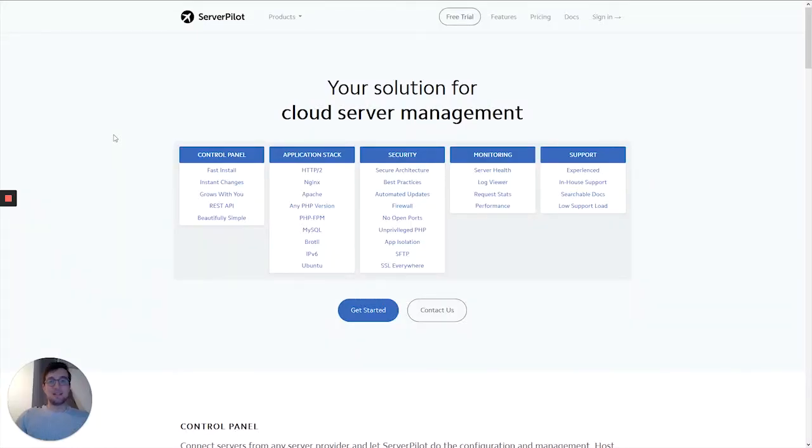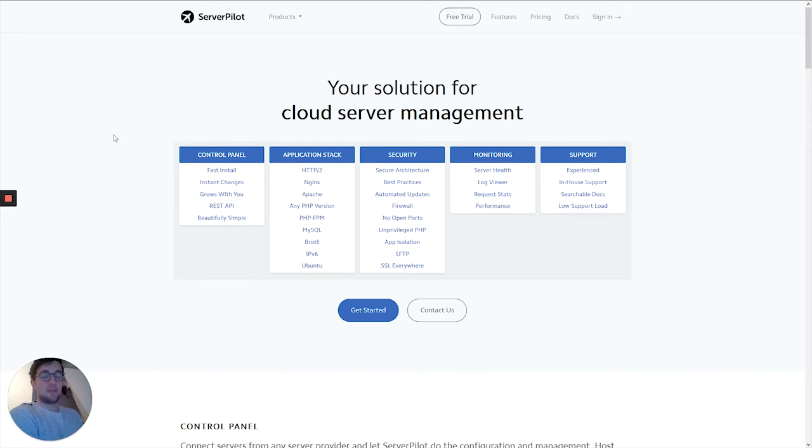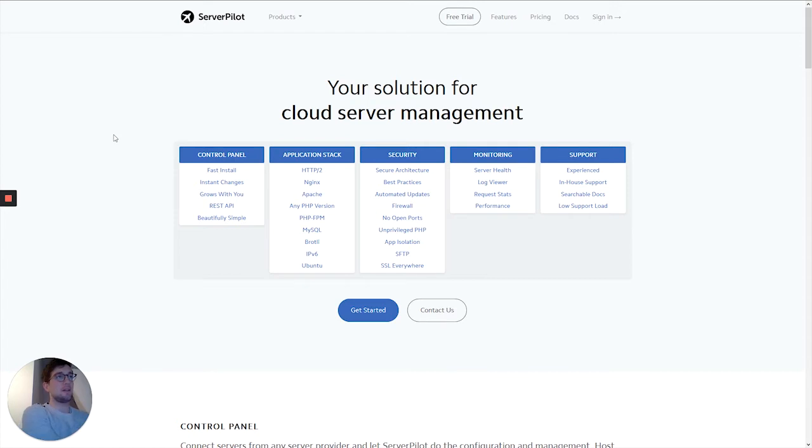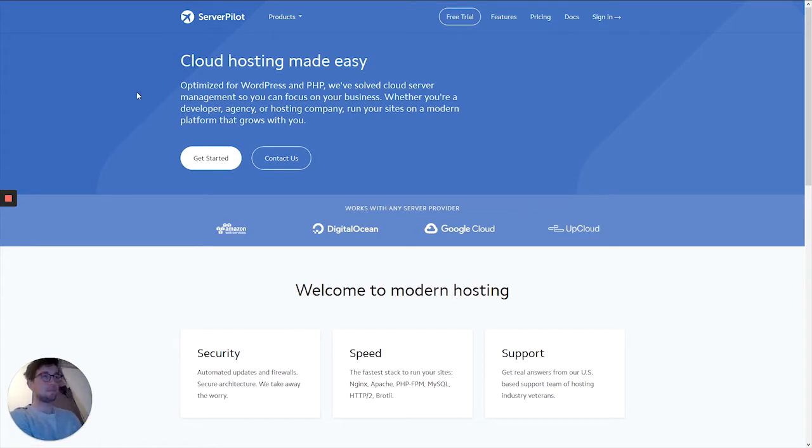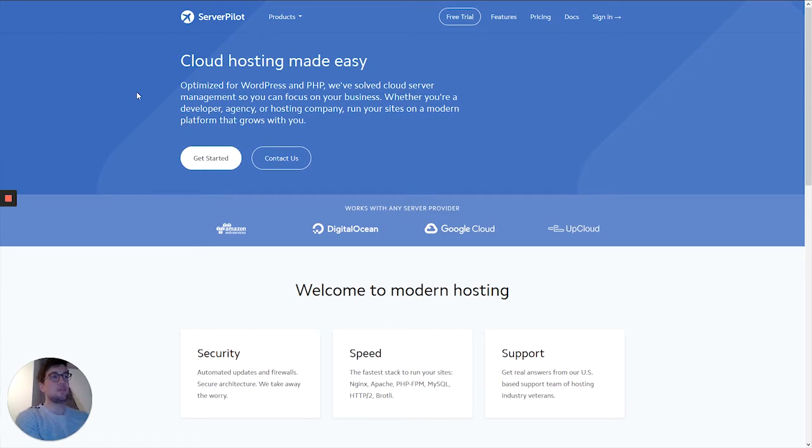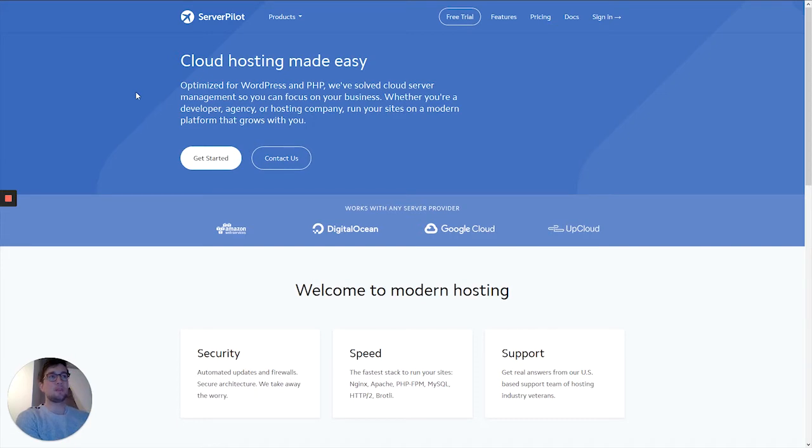Well hello, this is Michael for Make It WordPress, and today we're going to look into ServerPilot. Here we are at the ServerPilot website. What is ServerPilot? It's a control panel, a server control panel which you can use to easily deploy applications to your server.